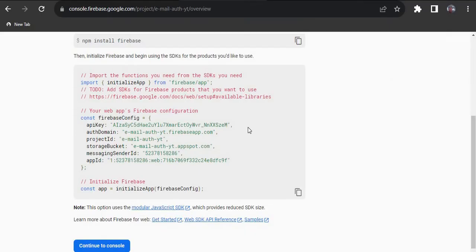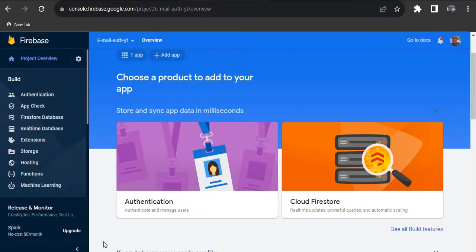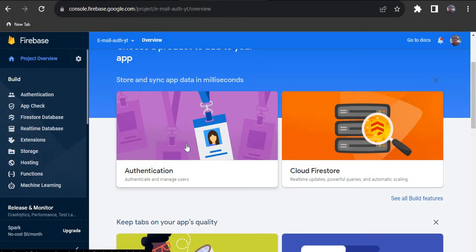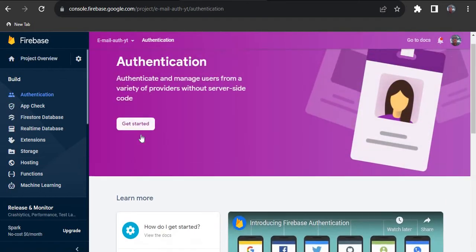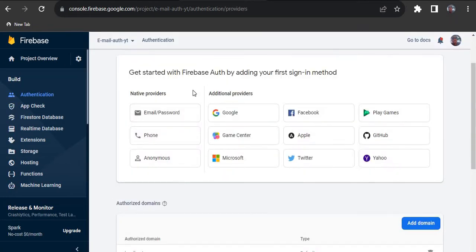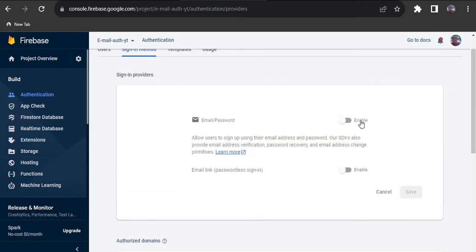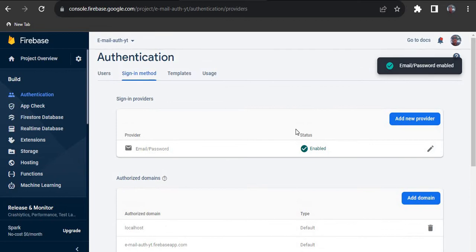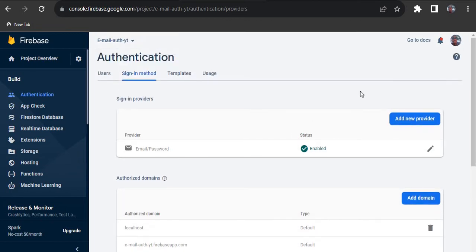After creating the file, head back to Firebase and copy the config code, then paste it into firebase.js. Once the installation is done, continue to the console. You'll see options like Authentication, App Check, Firestore, Realtime Database, etc. We are going for Authentication today, so click on it and hit 'Get Started'. In the authentication options, you'll see Email/Password, Google, Facebook, and more.